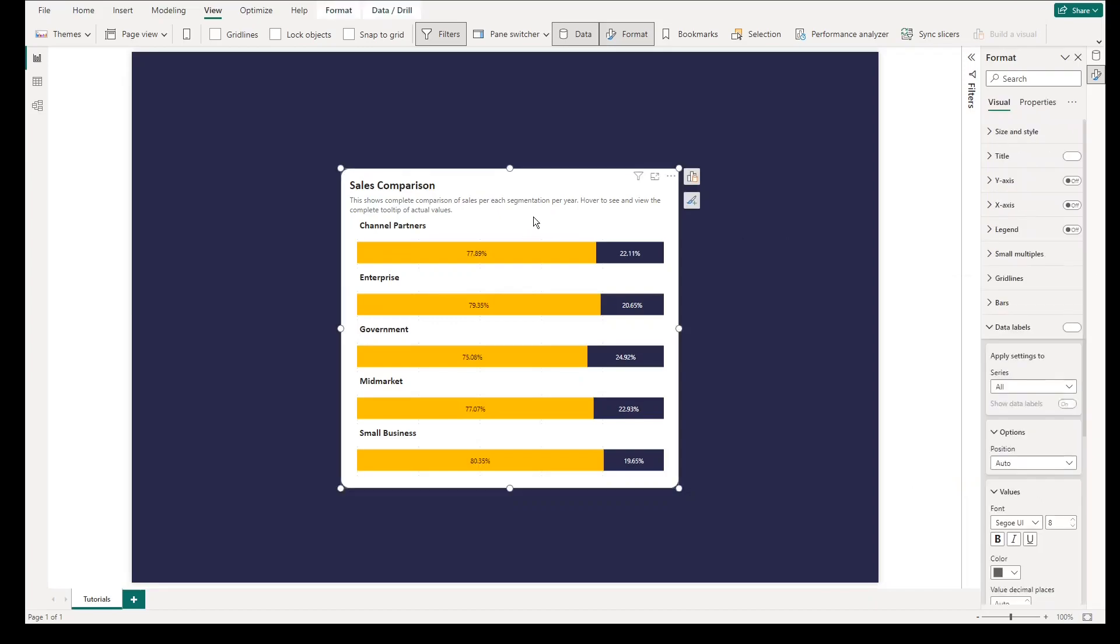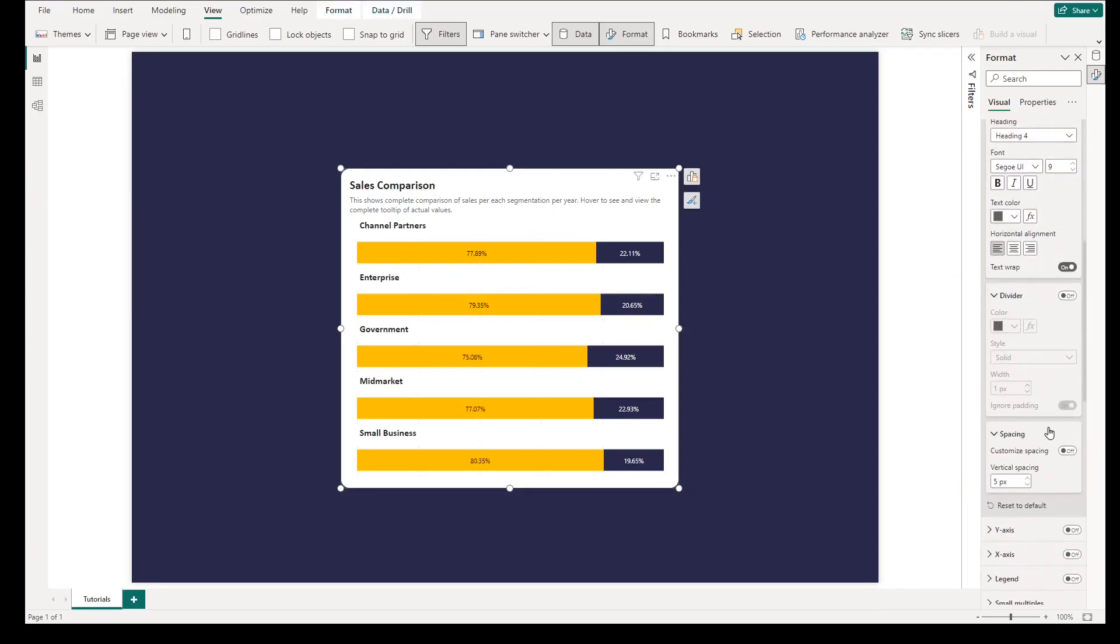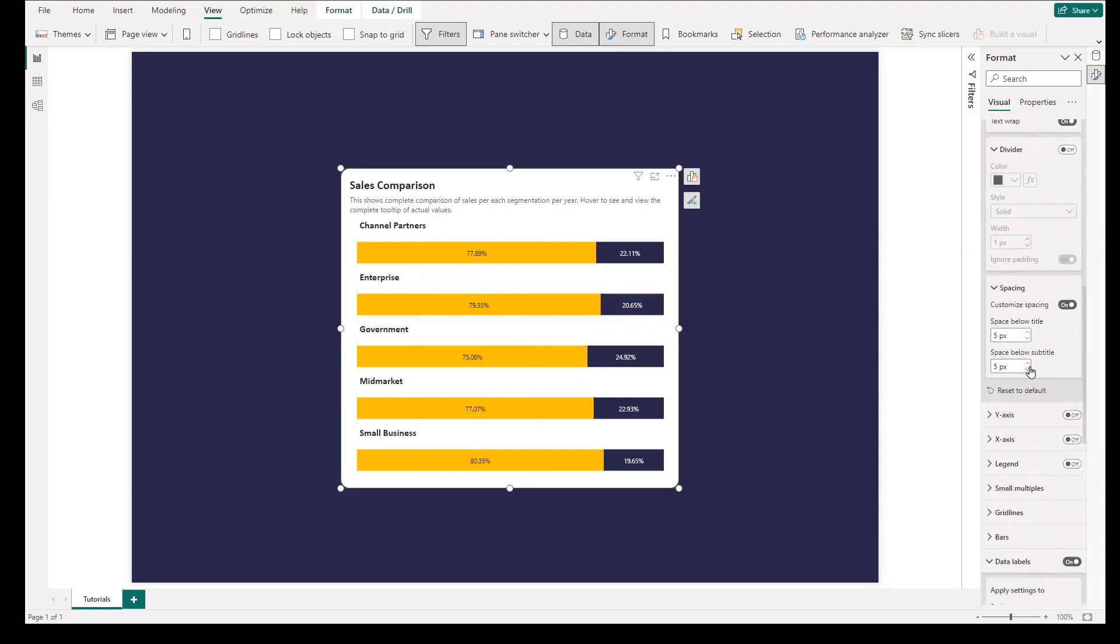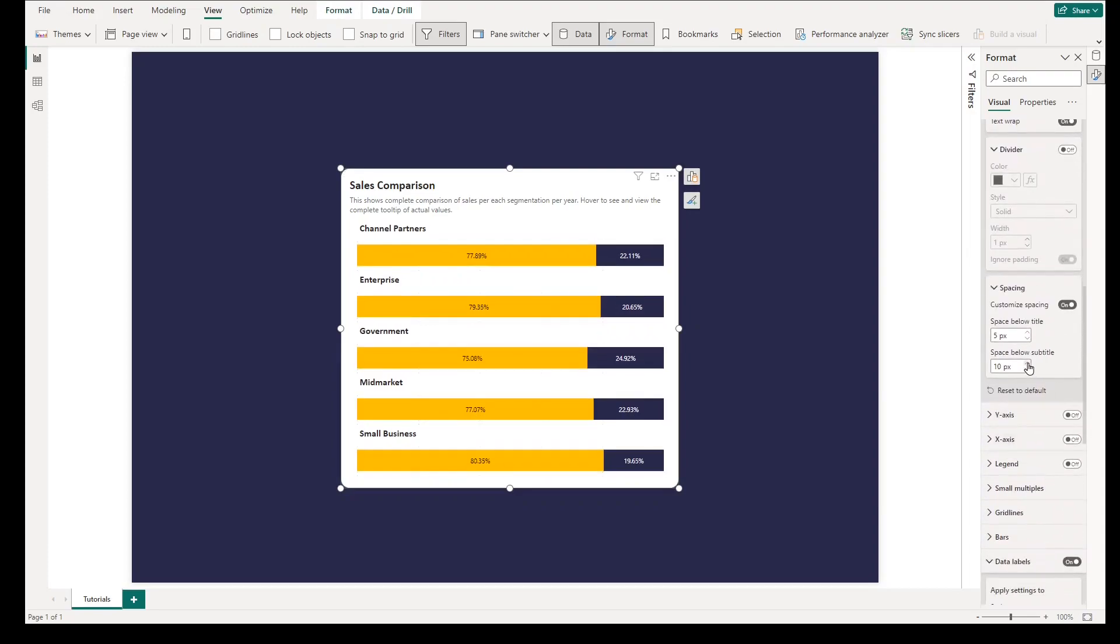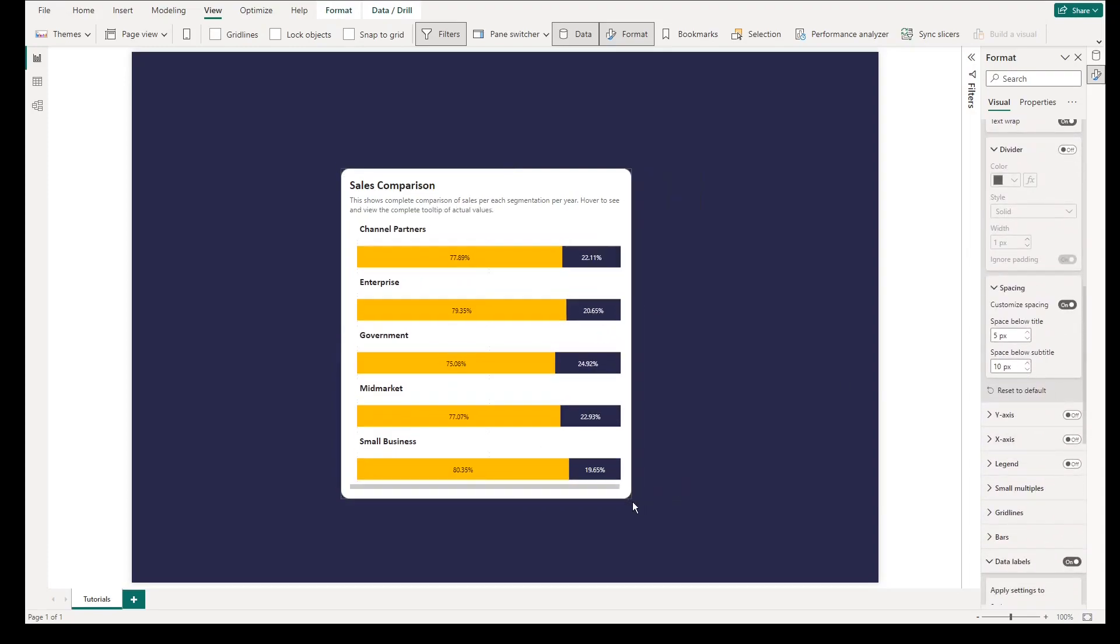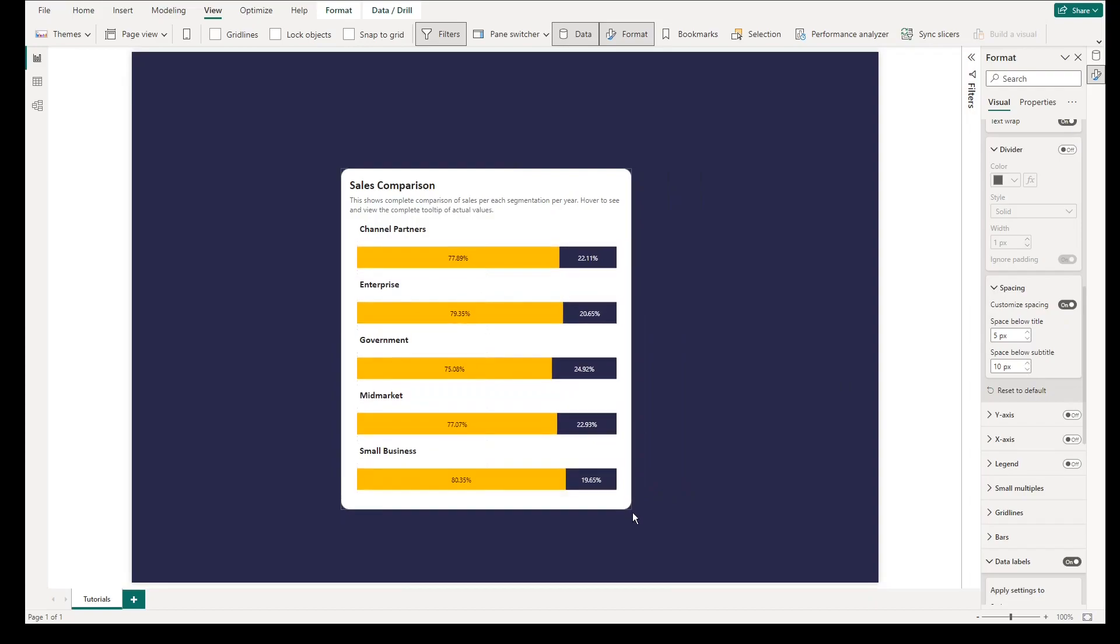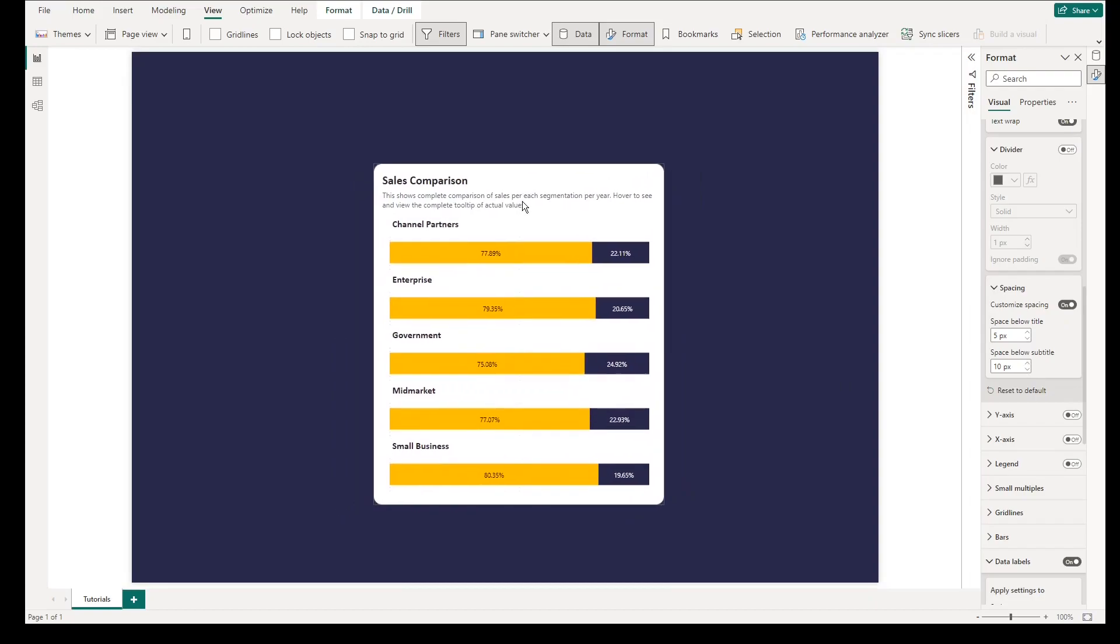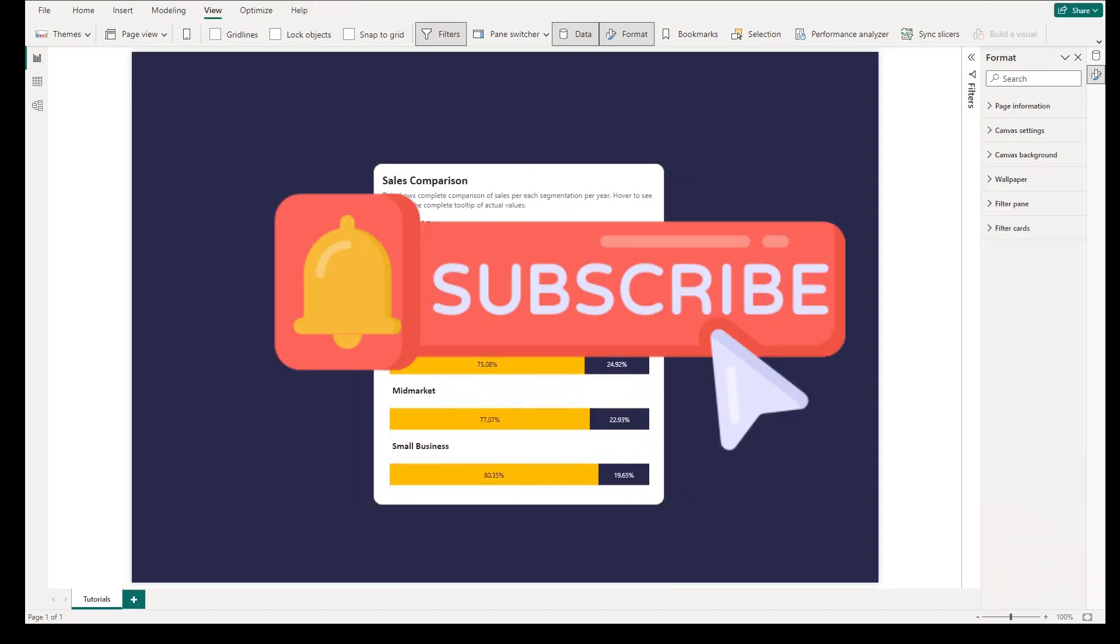We hope you got something from this video. If you're new to this channel, you can also watch other existing videos to help you in your Power BI journey. And please do not forget to like the video and subscribe to the channel so you will be notified for any new releases.